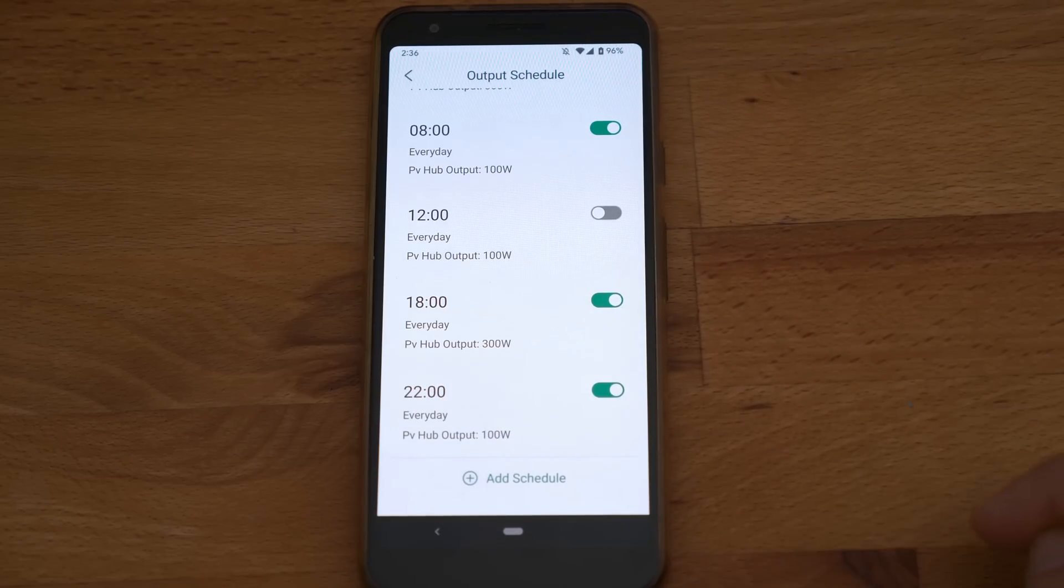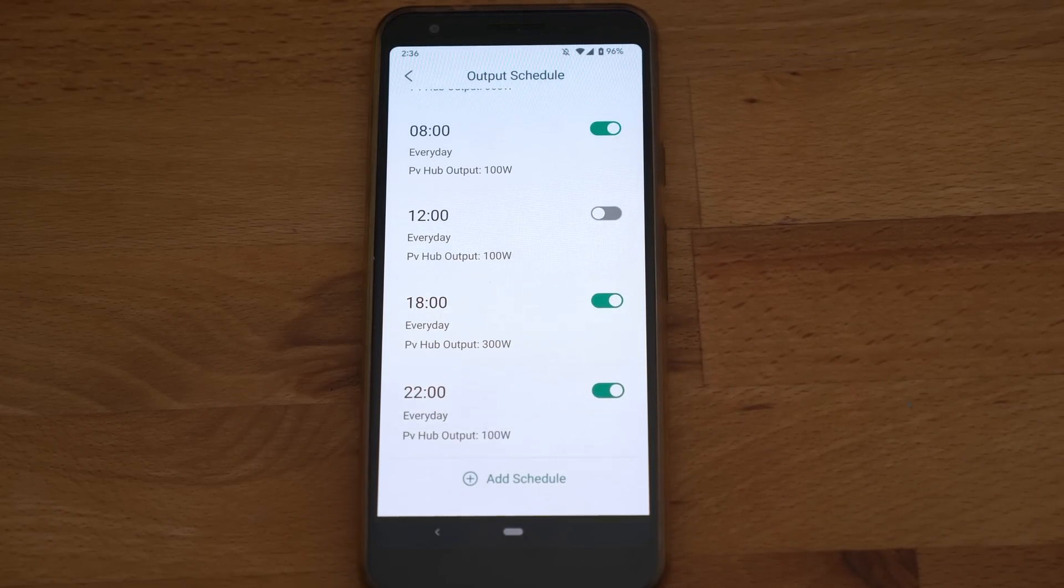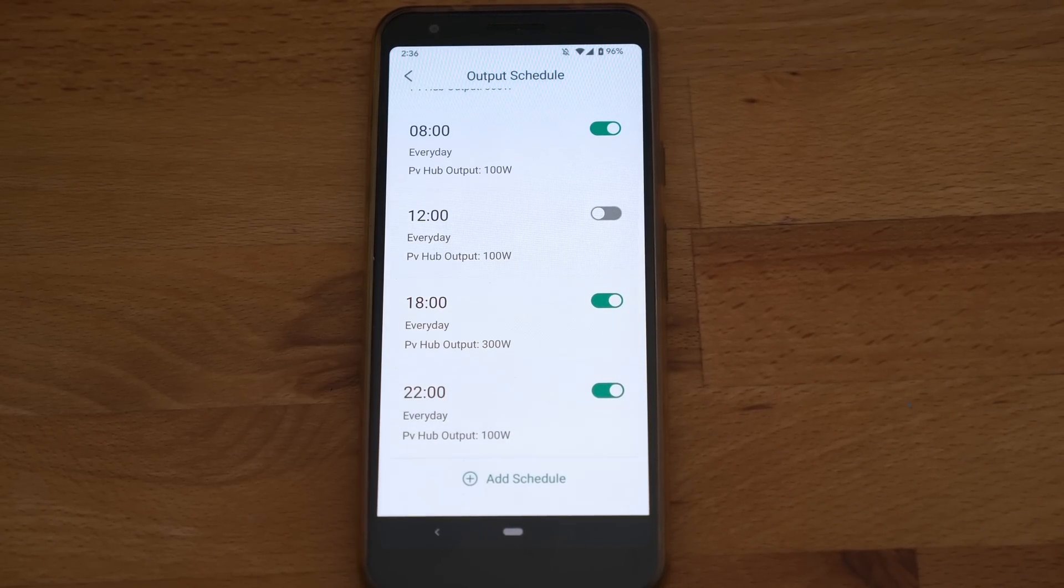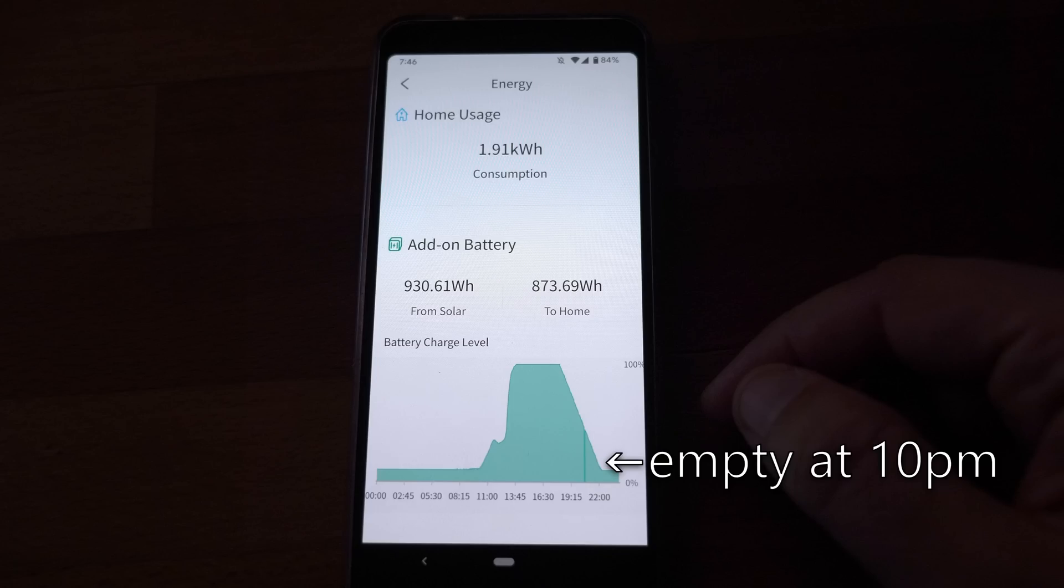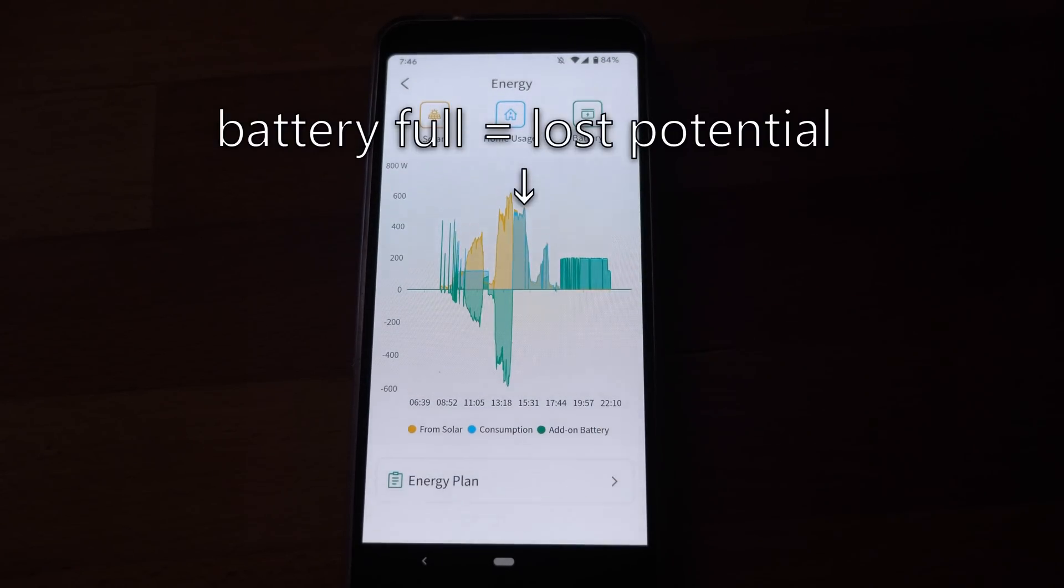This way almost 1kWh can be saved a day per battery pack. Even more if the schedule would contain more than a cycle a day. Looking at my test results 1kWh would not carry all my base load for a day.